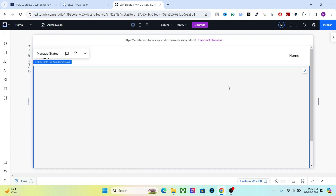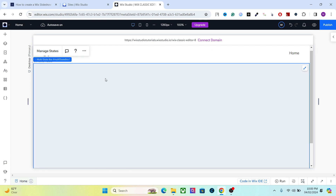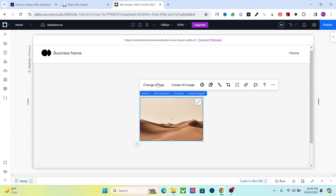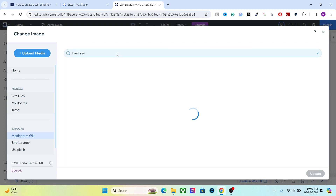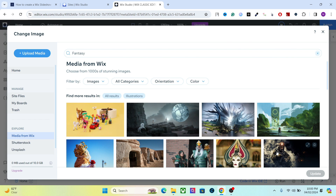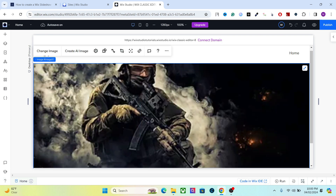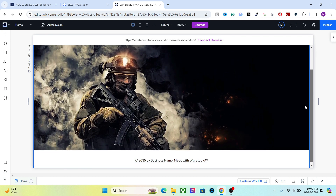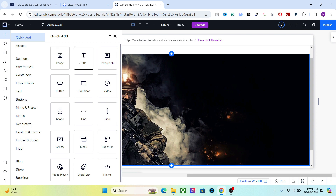We will use this box to create a slideshow in Wix Studio. I'm not going to spend too much time on the design because the goal here is just to show you how to create the slideshow, so there's no need to make the video long for no reason. Let's add an image. This is the first box — let's add a title as well.